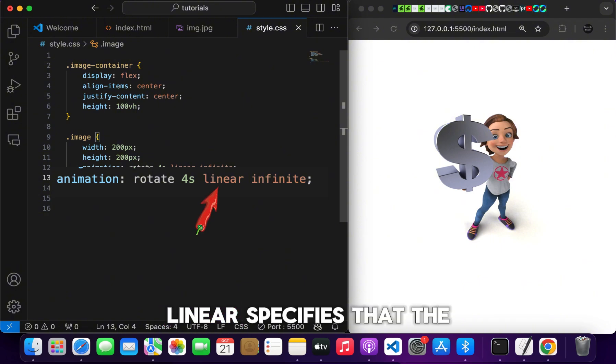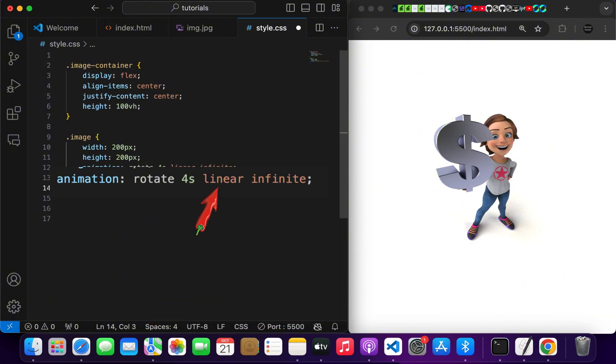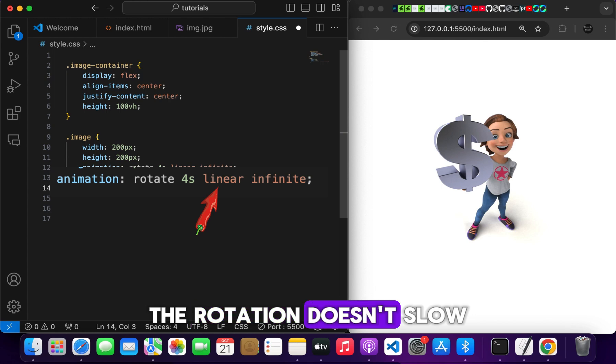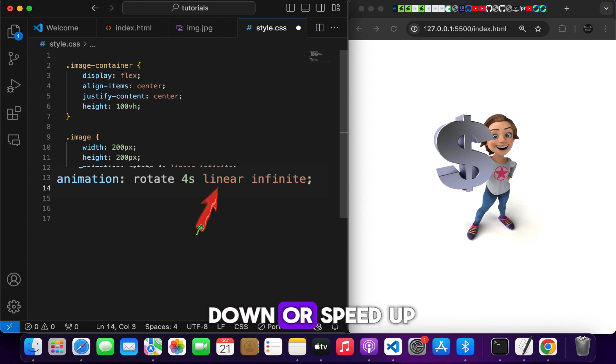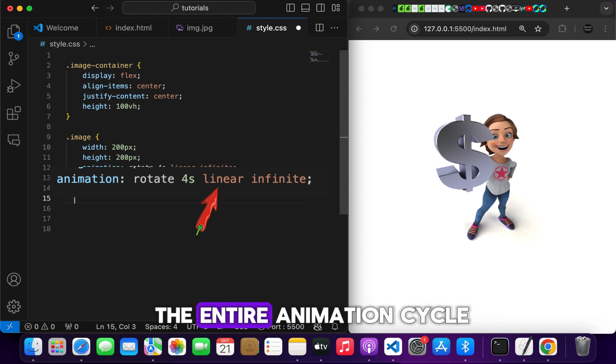Linear specifies that the animation should progress at a constant speed. The rotation doesn't slow down or speed up. It moves smoothly throughout the entire animation cycle.